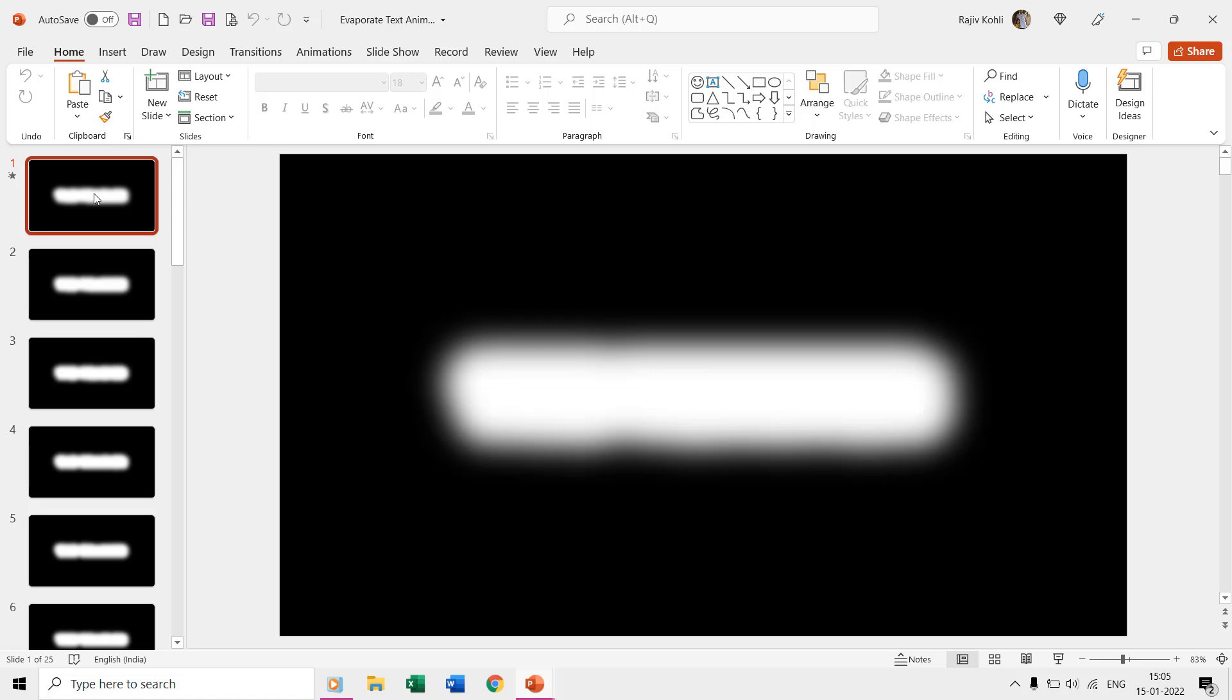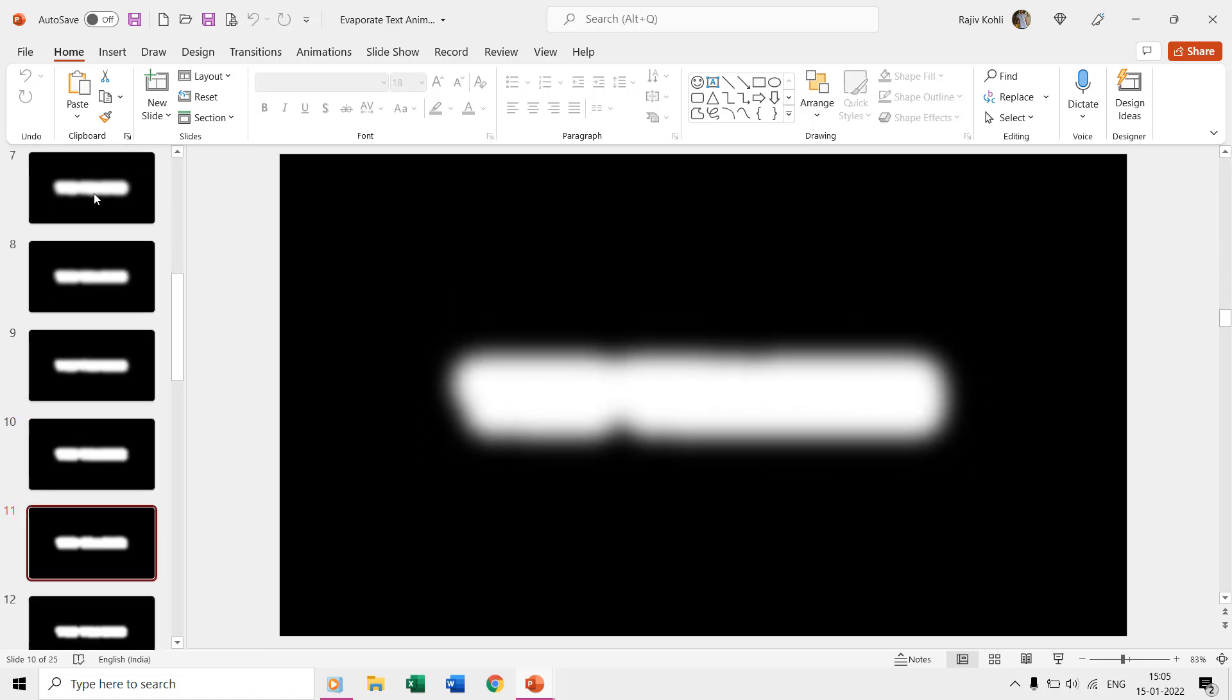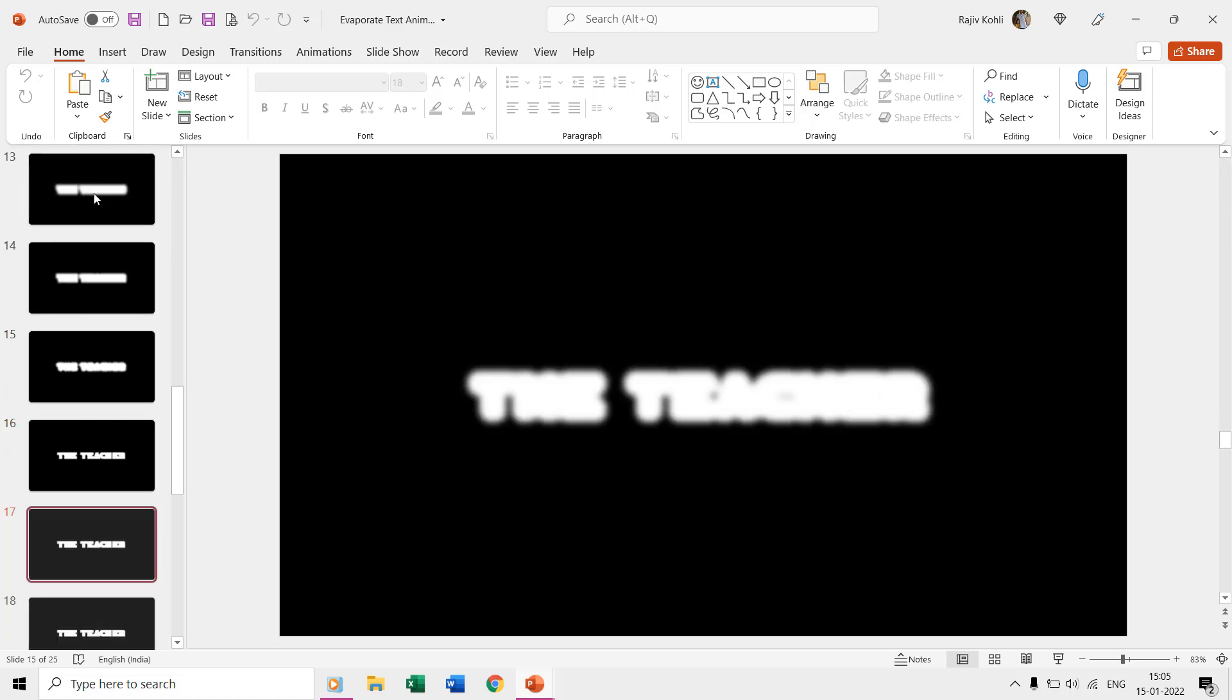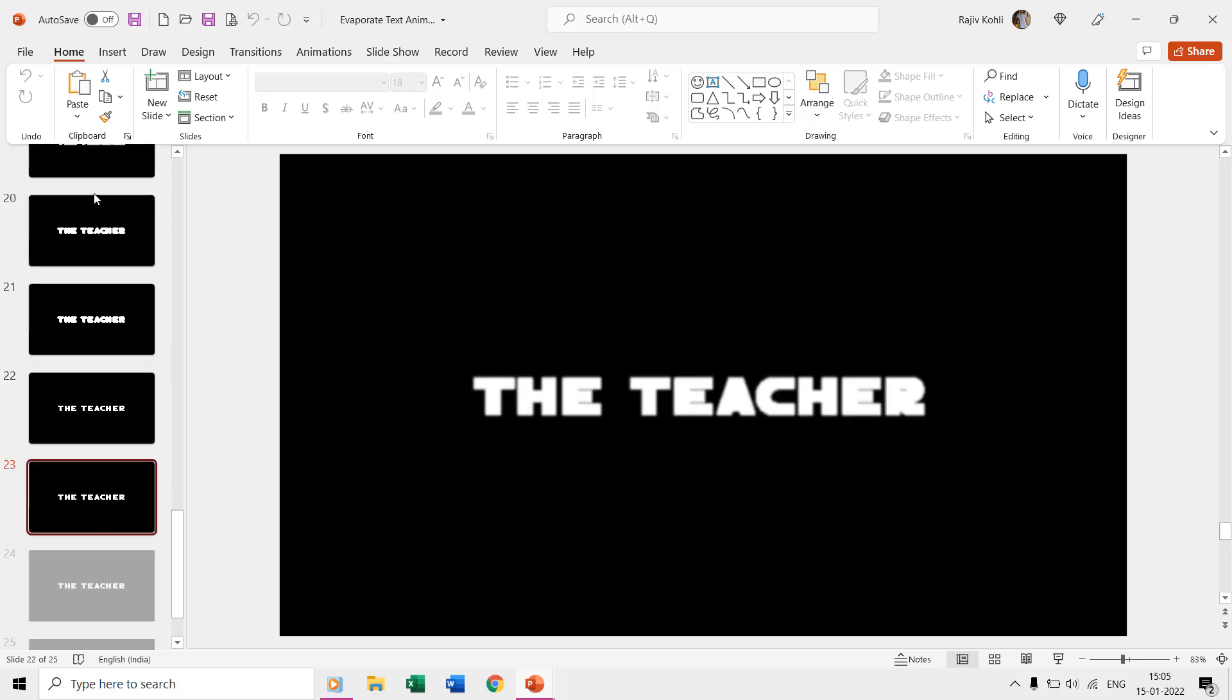If we move through the slides using the down arrow key, then you can notice that the text starts getting clearer.